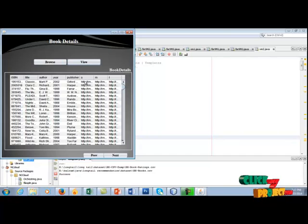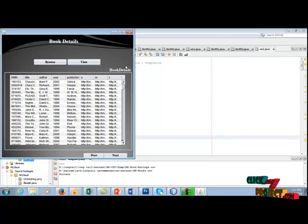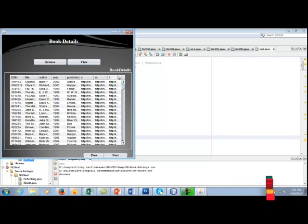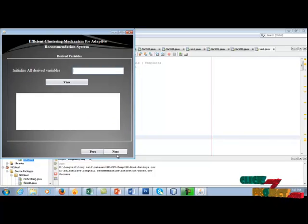These details contain ISBN number, title, author of the book, year of publication, publication name and these three are represent the URLs. Click next.